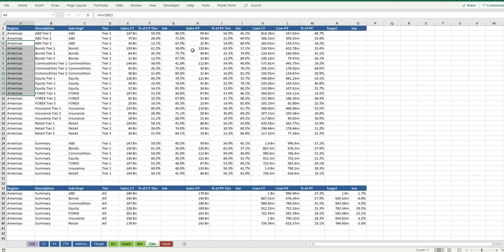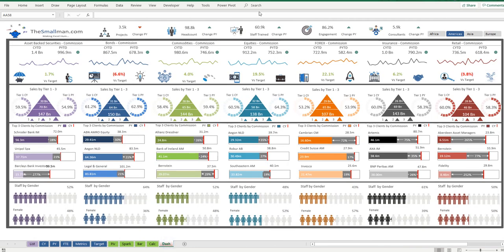So everything comes back to a single cell and then you can have that point looking at your raw data, extract the information that relates to that data piece and then that flows through into this dashboard page.